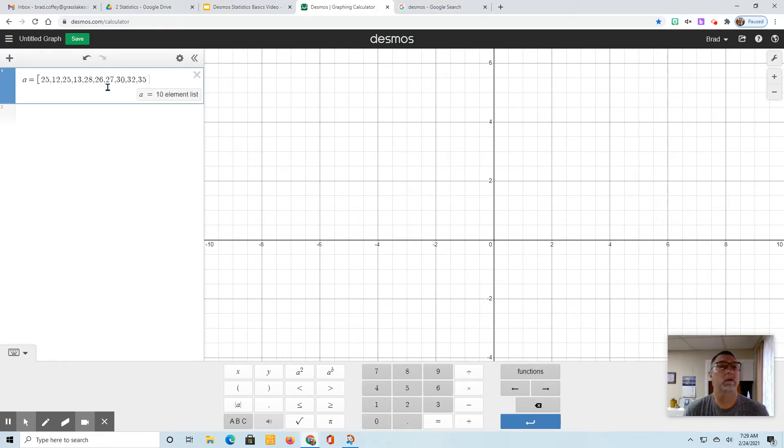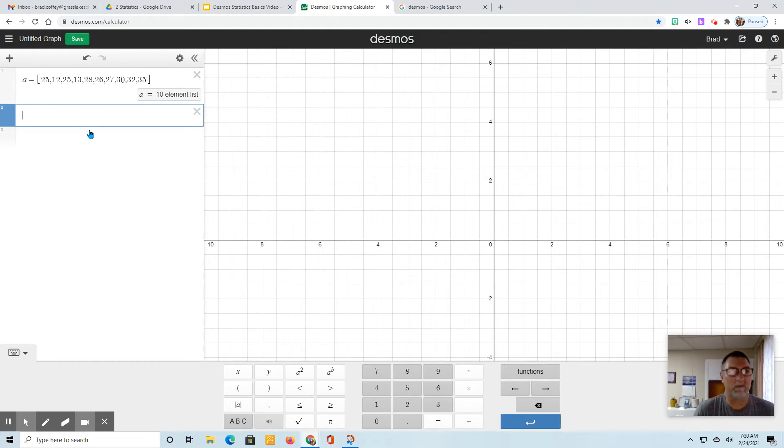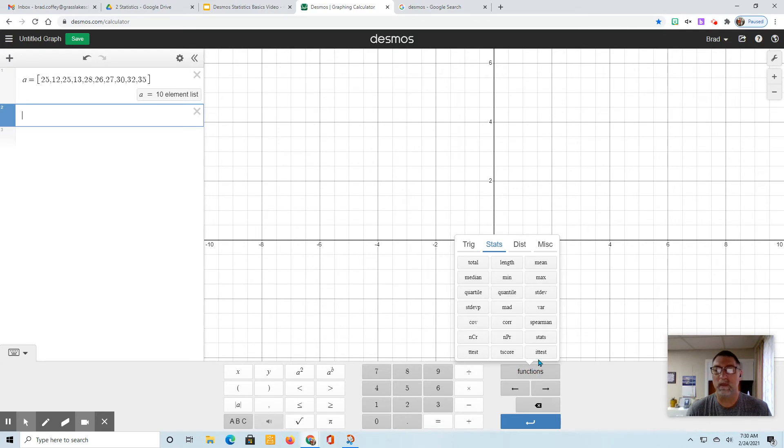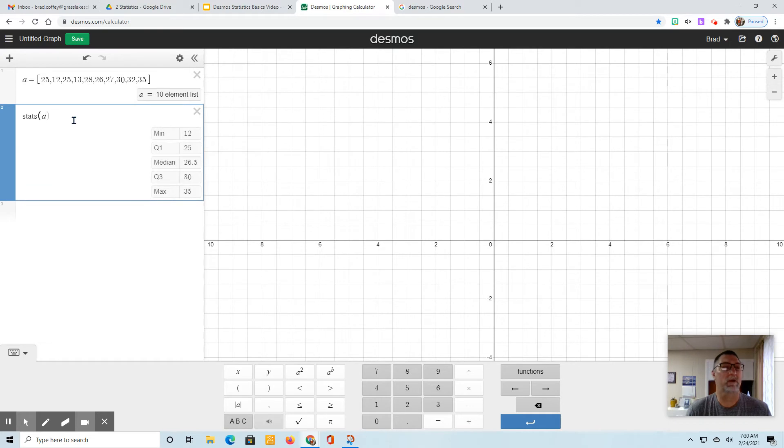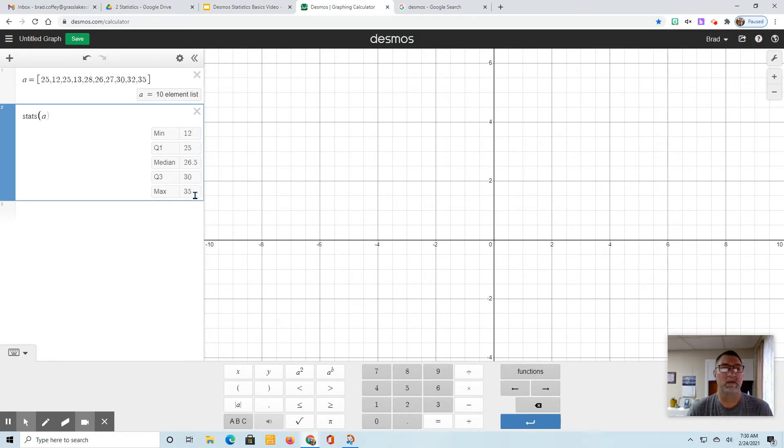Alright, so I've got 10 numbers in my list. We're going to start with our five-number summary so that we can use that to make a box plot by hand. We go to Function and Stats, and then you'll see they have a comma here, so you just need to put your variable in there. And there it is, there's our five-number summary: min, Q1, median, Q3, and max.